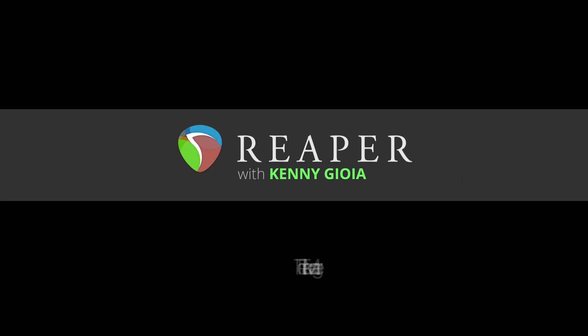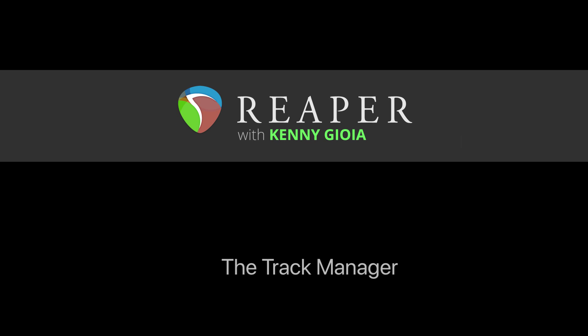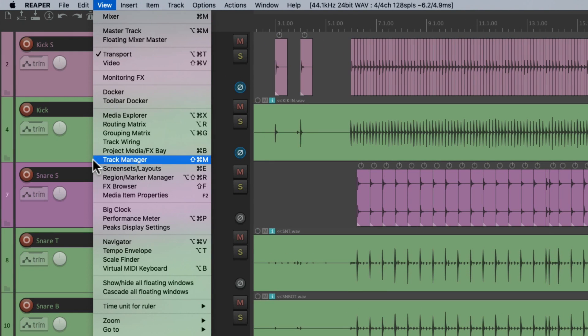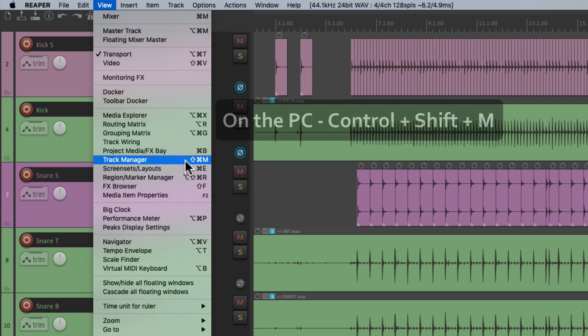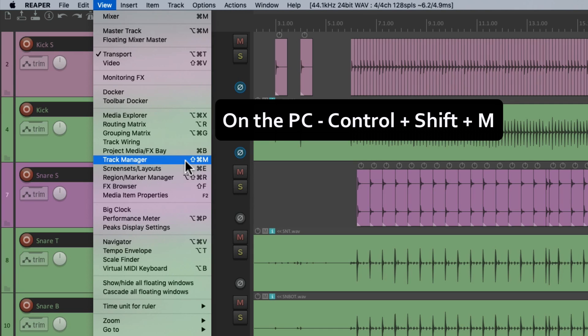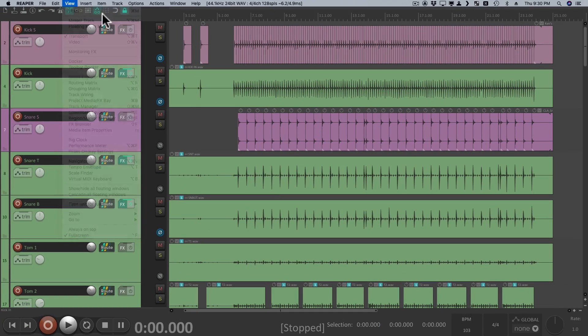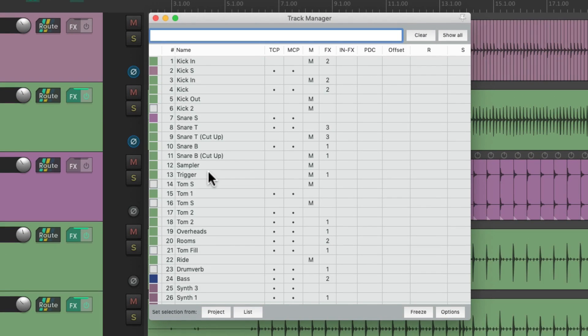Hi, I'm Kenny Gioia. Welcome to another one of my tutorials. In this video I'm going to show you the track manager in Reaper. To open the track manager, go to the View menu and go down to Track Manager, or use the keyboard shortcut — on PC it's Control+Shift+M, and on Mac it's Command+Shift+M. It's a little quicker to use the keyboard shortcut.